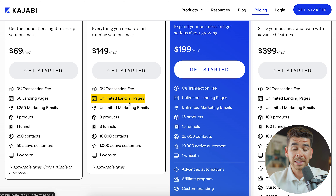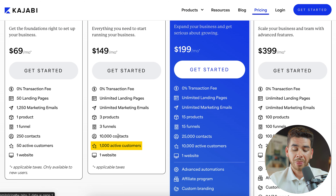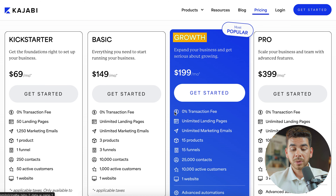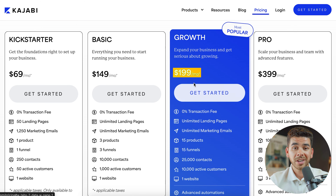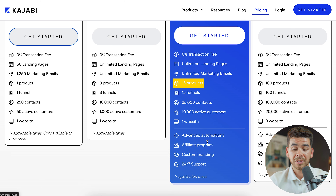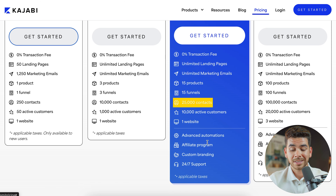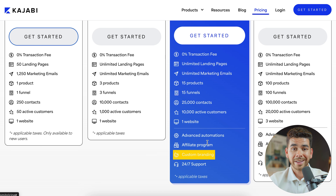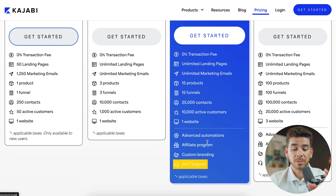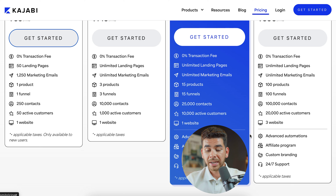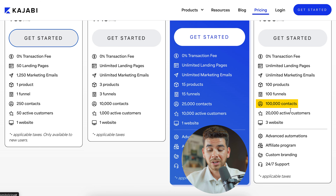On the Growth plan — their most popular — at $199 per month, you get everything in the basic plan plus 15 products, 15 funnels, 25,000 contacts, 10,000 active customers, one website, advanced automation features, an affiliate program, custom branding to white-label your product, and 24/7 customer support. The Pro plan starts at $399 per month and includes everything from previous plans plus 100 products, 100 funnels, 100,000 contacts, 20,000 active customers, and three websites.